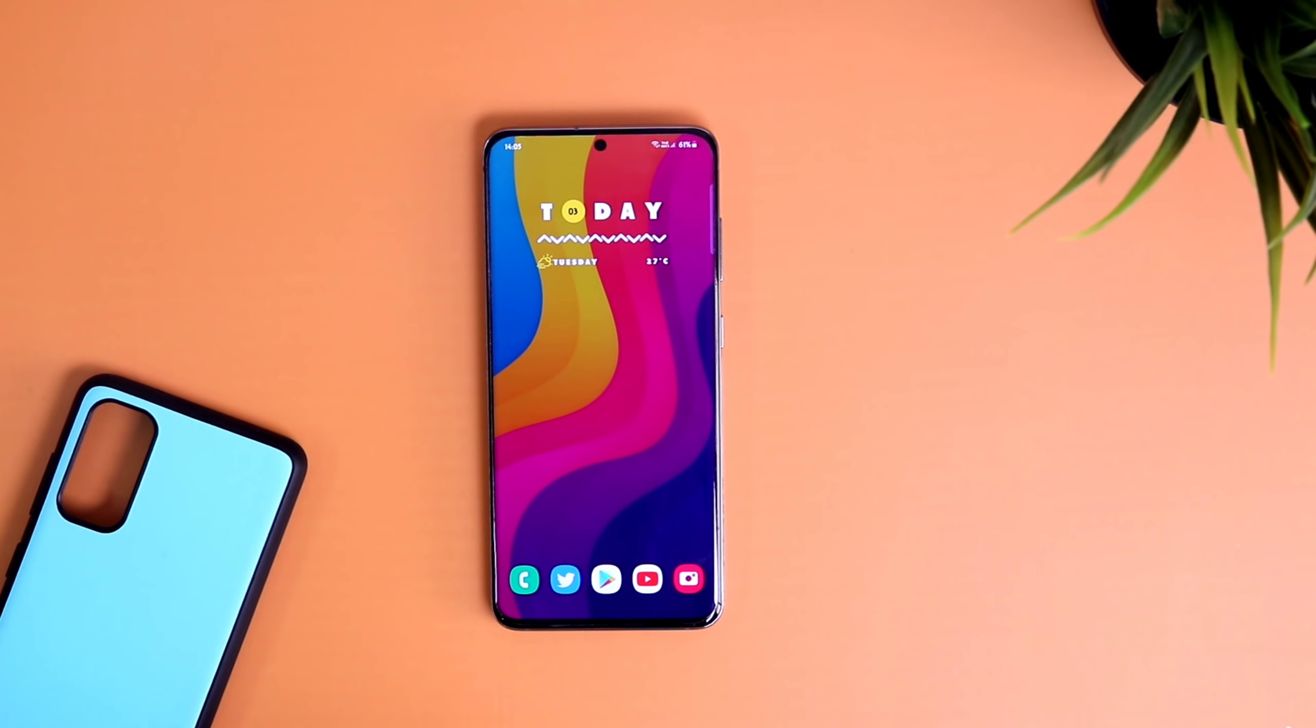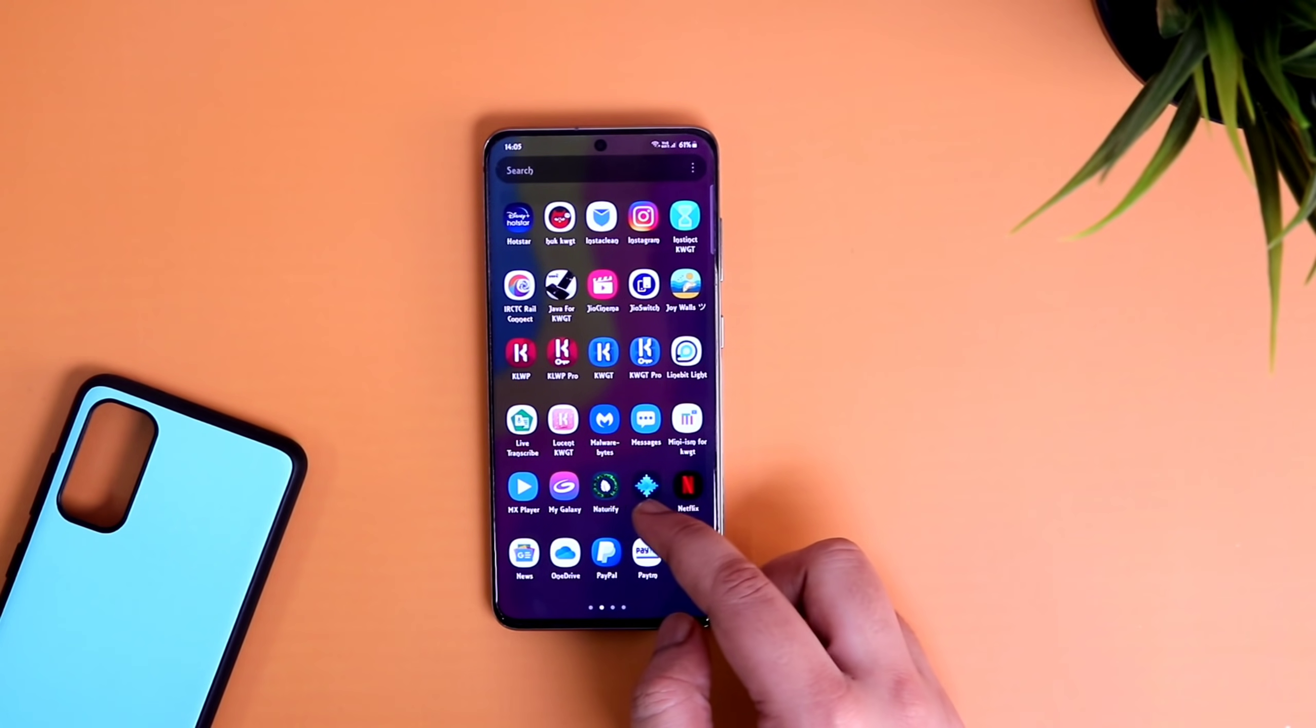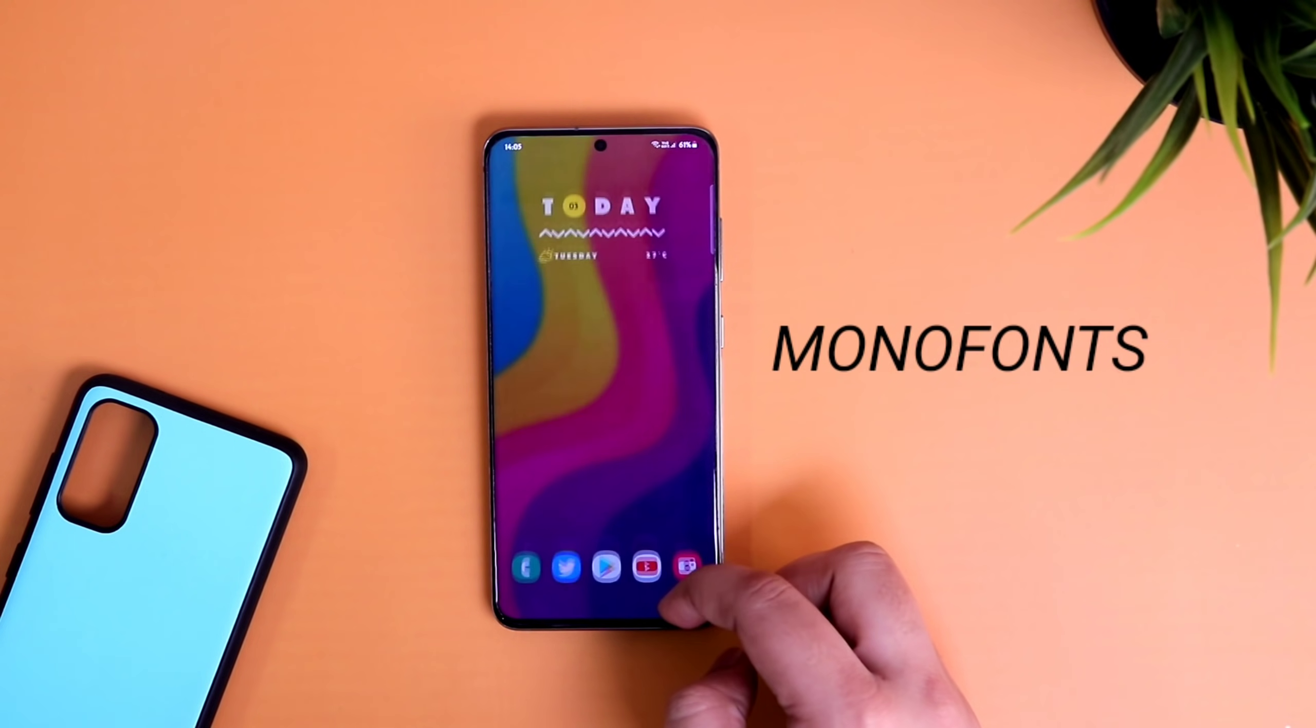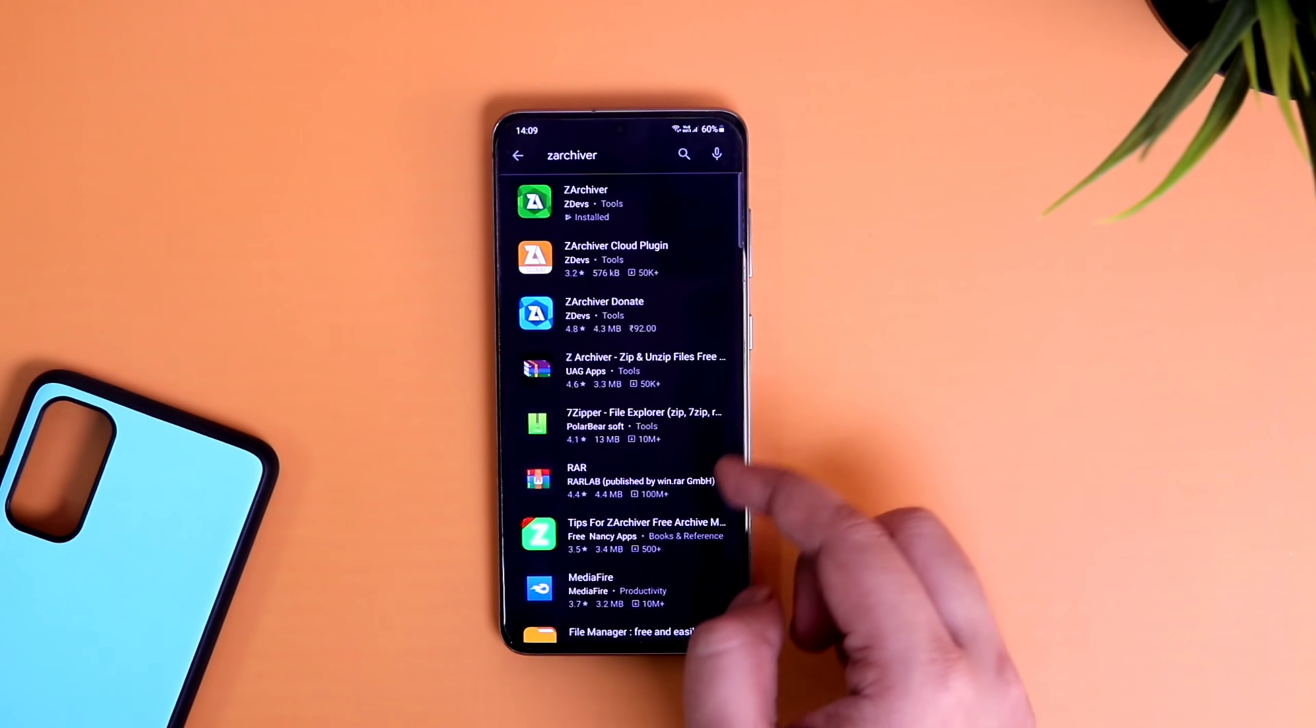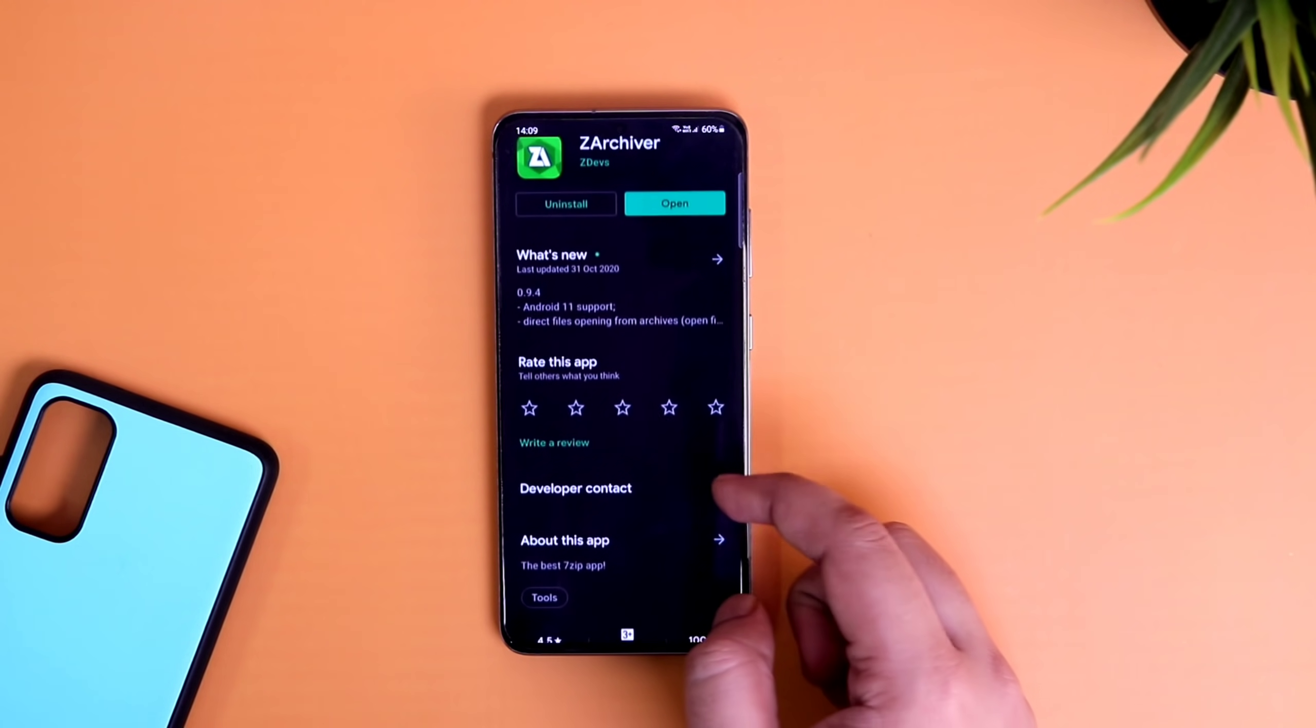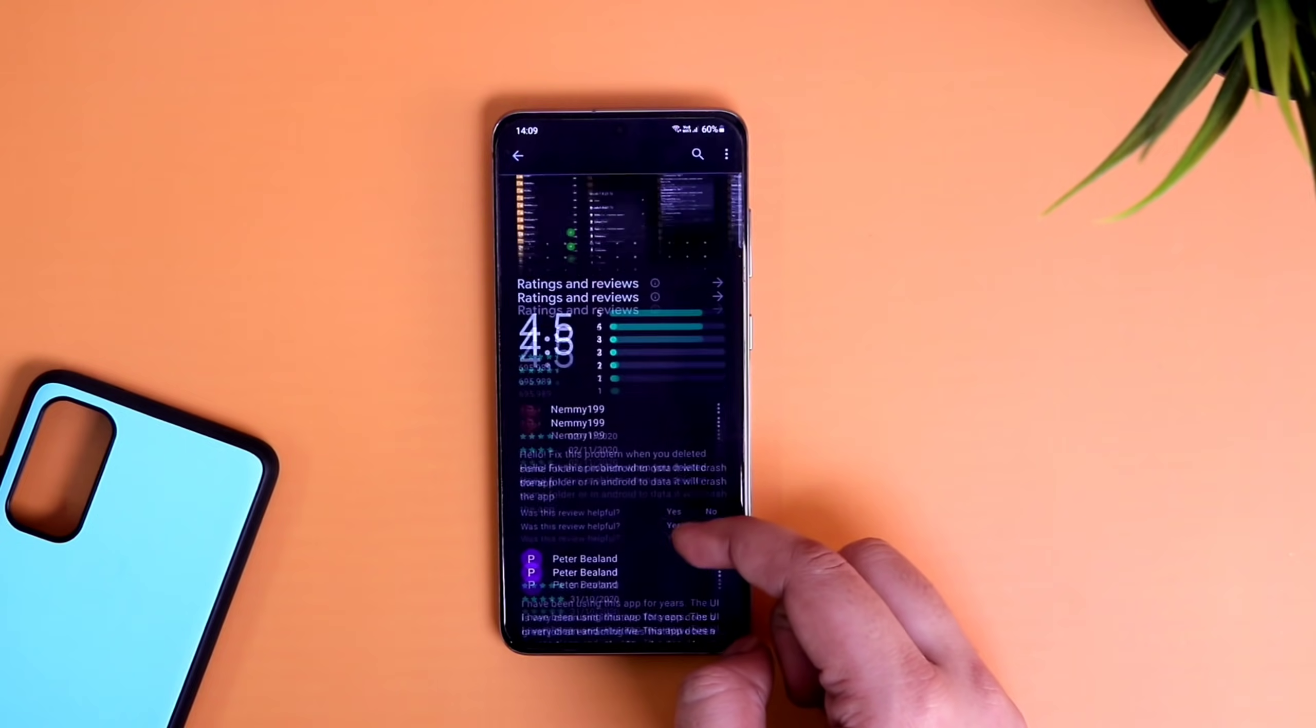First thing you have to do is head out to this video description and download the zip file for monofonts. Since it's a zip file, you won't be able to install it right away on your phone. So what you have to do is go to your play store and search for this application. I will make sure to leave a direct link in the description as well. It's basically a file manager for your phone.